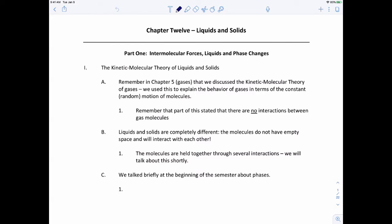To wrap up everything that we talked about in general chemistry one, I want to go back to an idea that we talked about halfway through this course, and that was the kinetic molecular theory of gases. We use the kinetic molecular theory to explain the behavior of gases in terms of the constant random motion of molecules, and part of that theory said there were no interactions between gas molecules. So what about liquids and solids where there are? That's what we're going to talk about for this last video in Gen Chem 1.